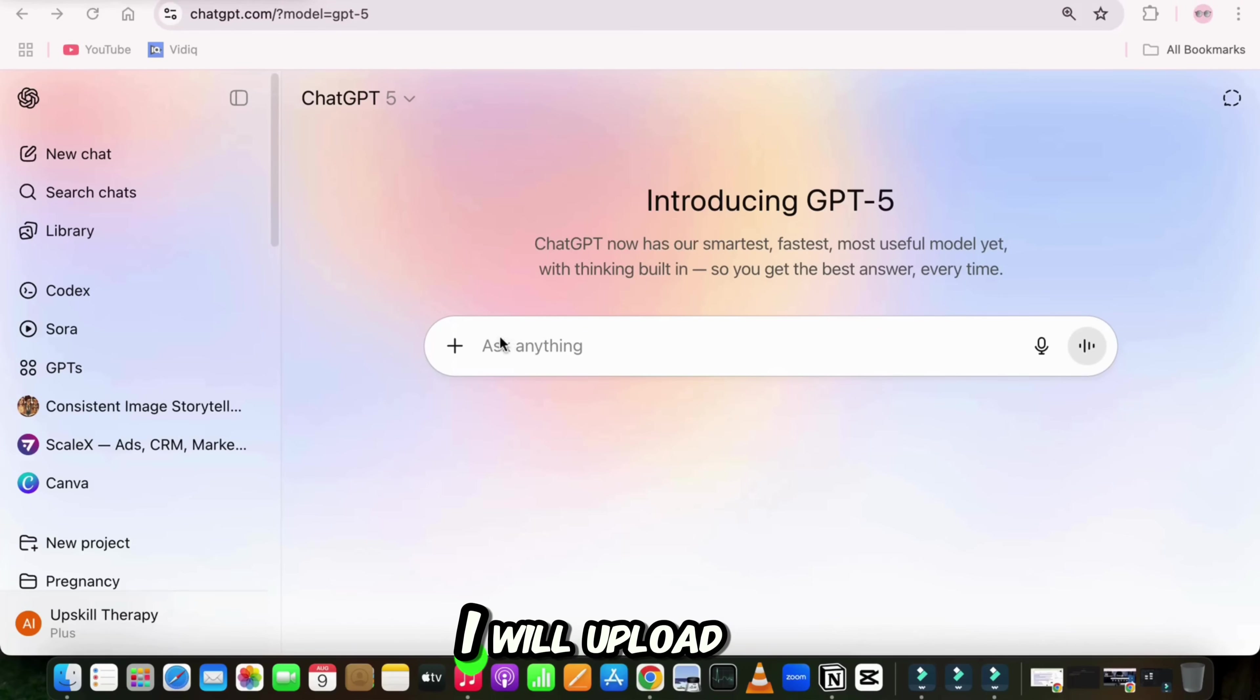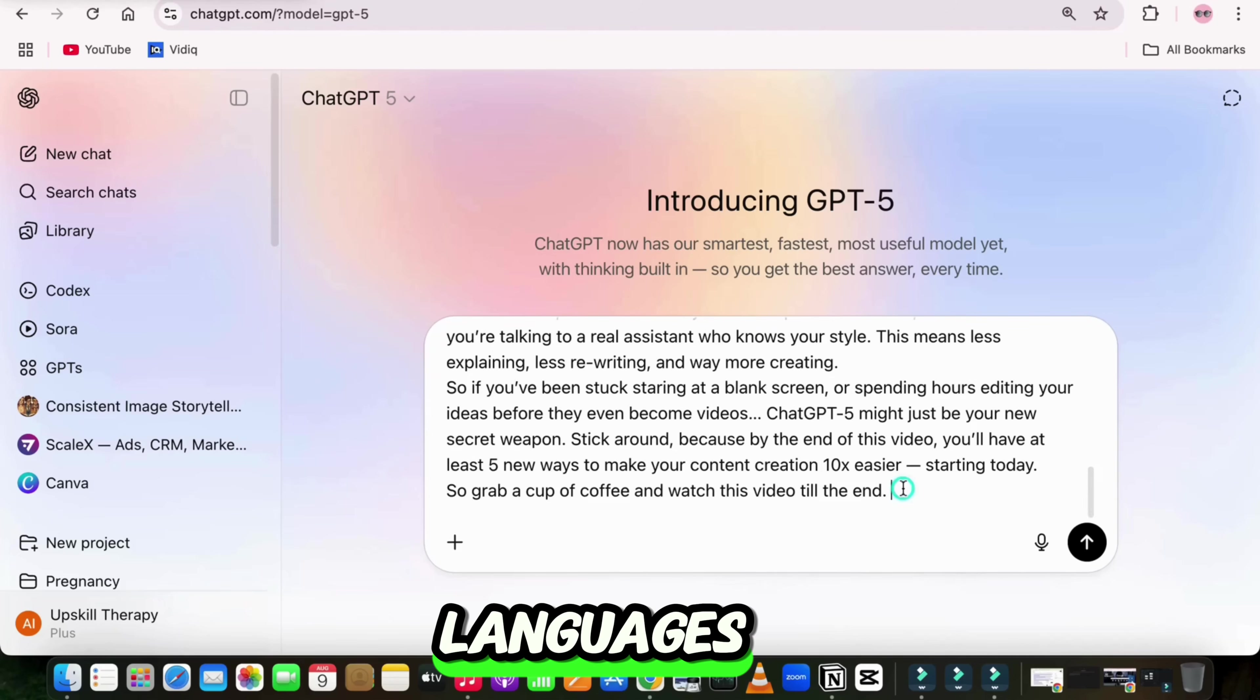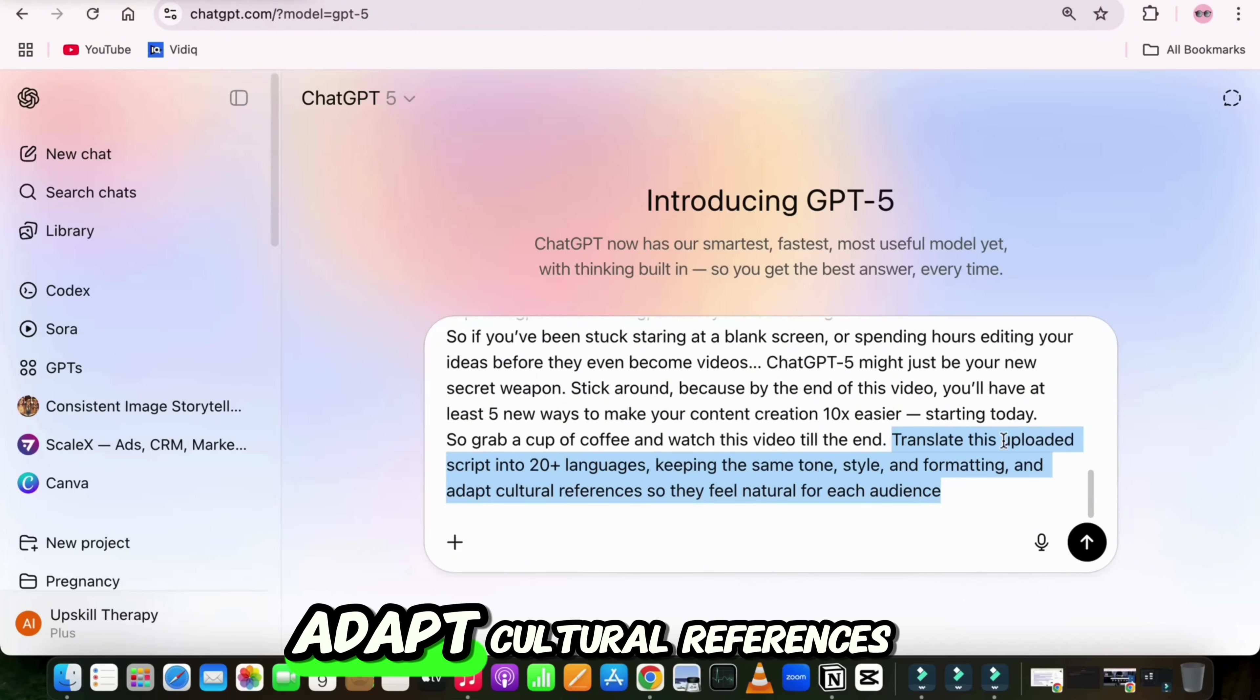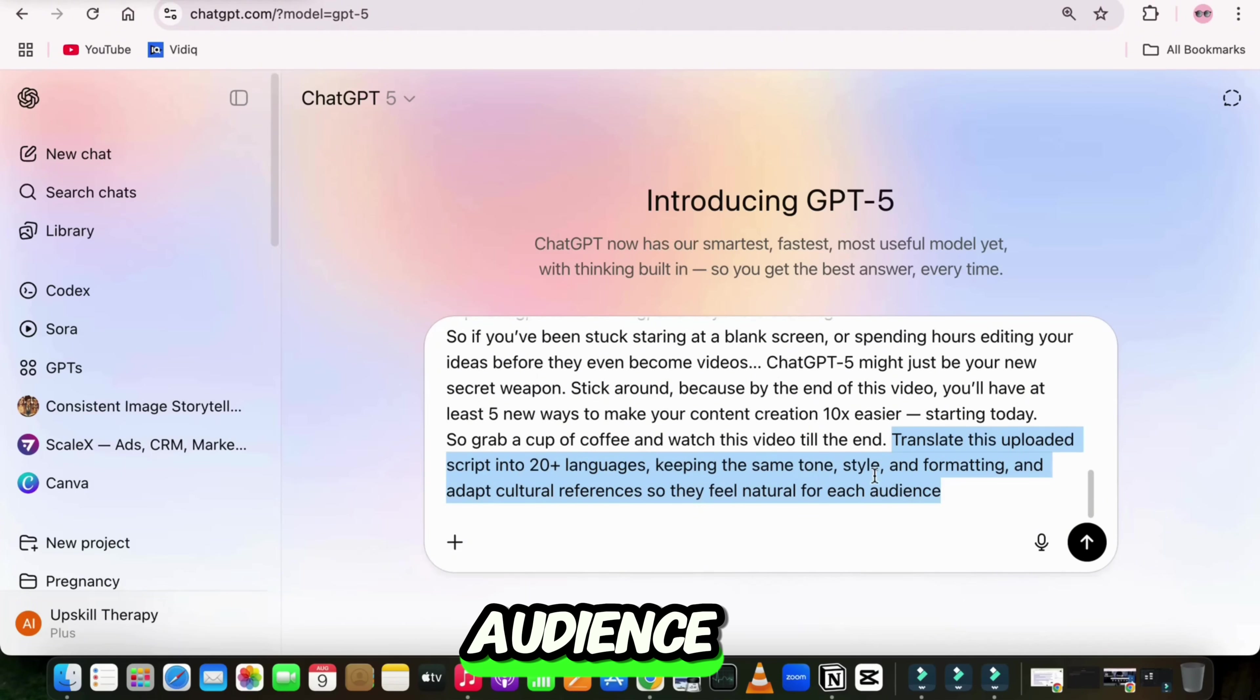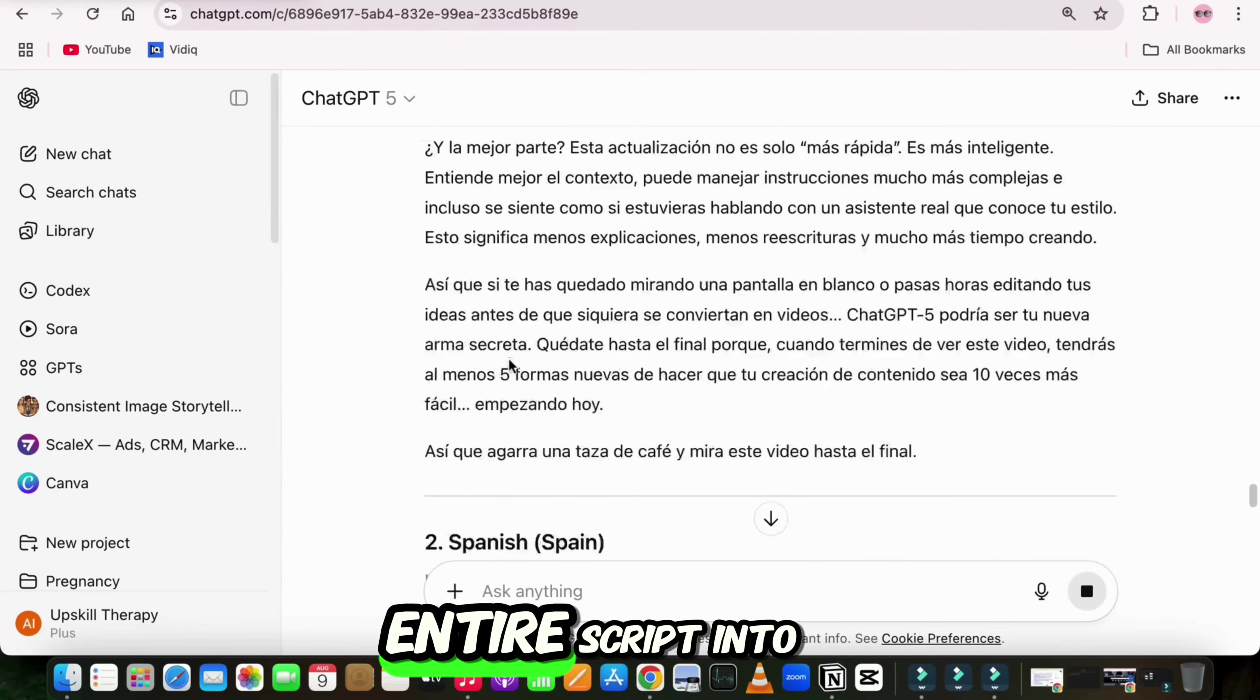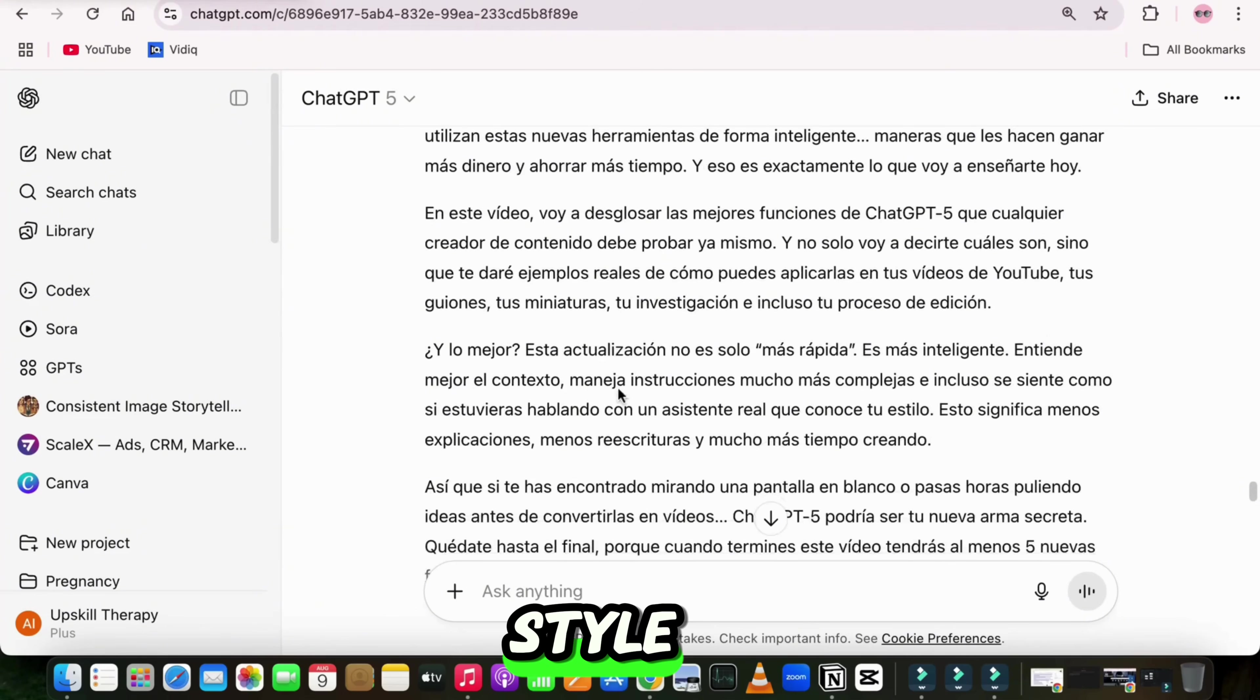So for example, I will upload this script, and write: translate this uploaded script into 20-plus languages, keeping the same tone, style, and formatting, and adapt cultural references so they feel natural for each audience. In just seconds, GPT-5 translated this entire script into 20-plus languages while keeping my same tone and style.